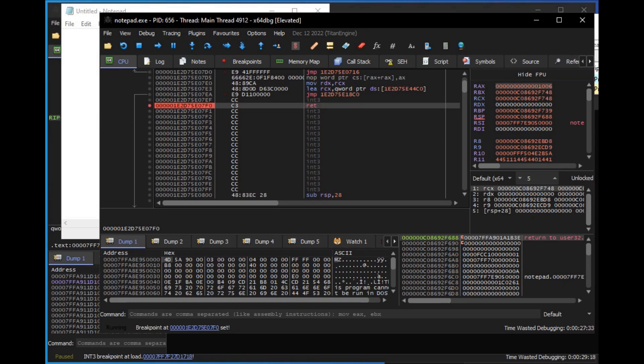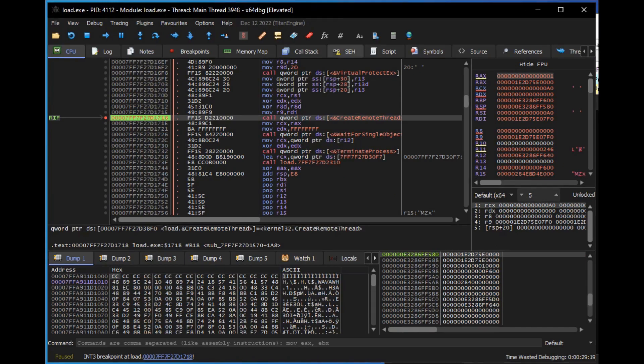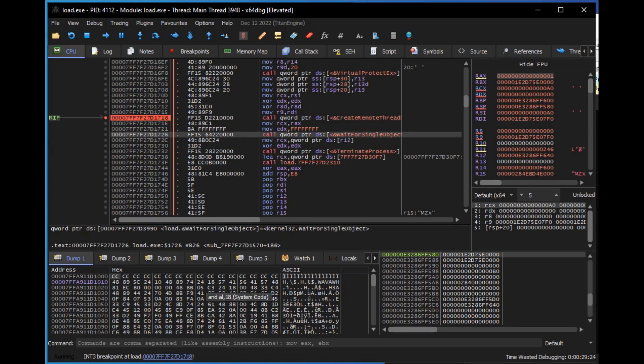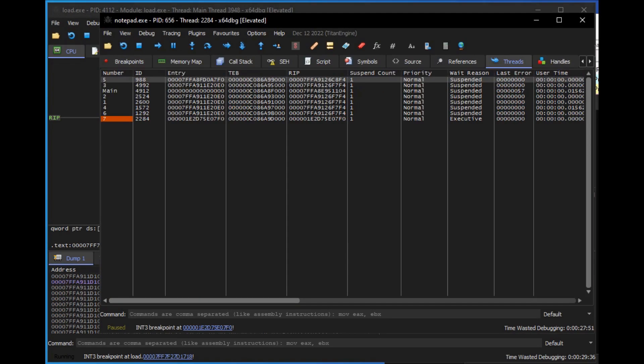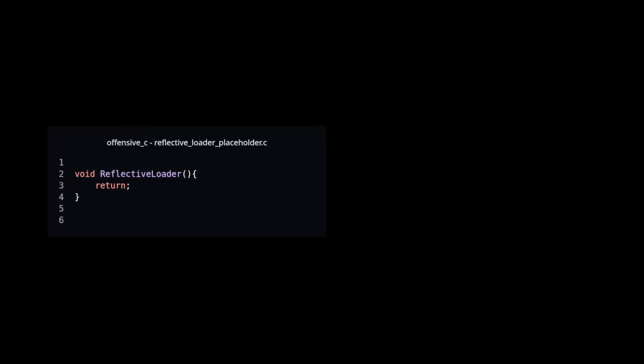Switch to injector process debugger and continue the execution. In target process debugger, execution stopped at breakpoint in a thread that got created on reflective loader address.